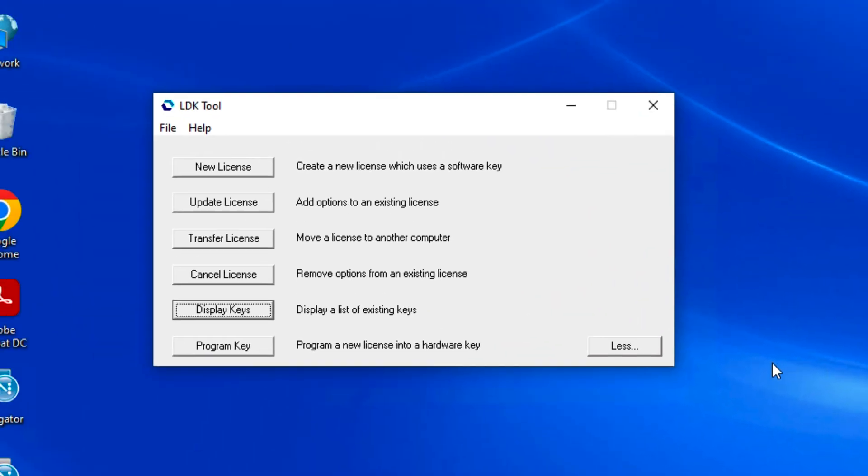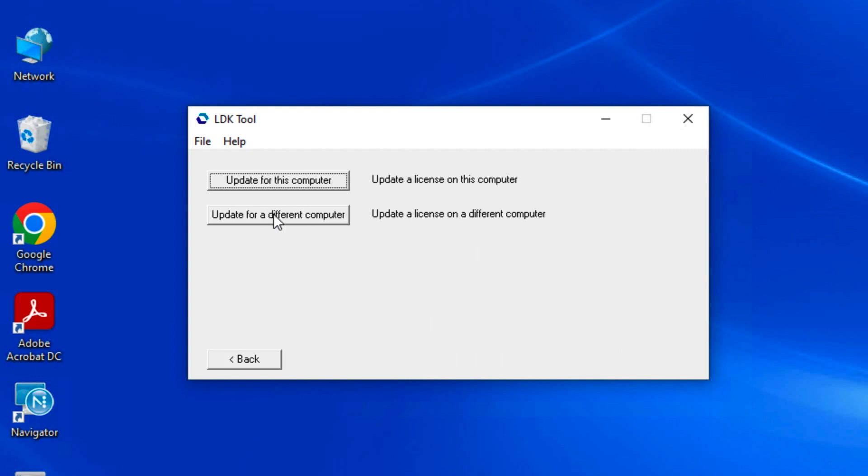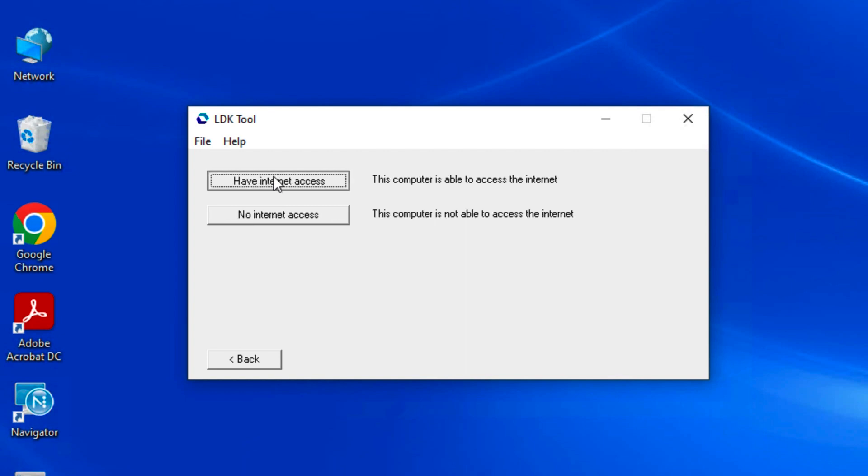Let's update this license as if a new option such as the screen output plugin were purchased after the license was installed. Click update license, update this computer, and then click have internet access.